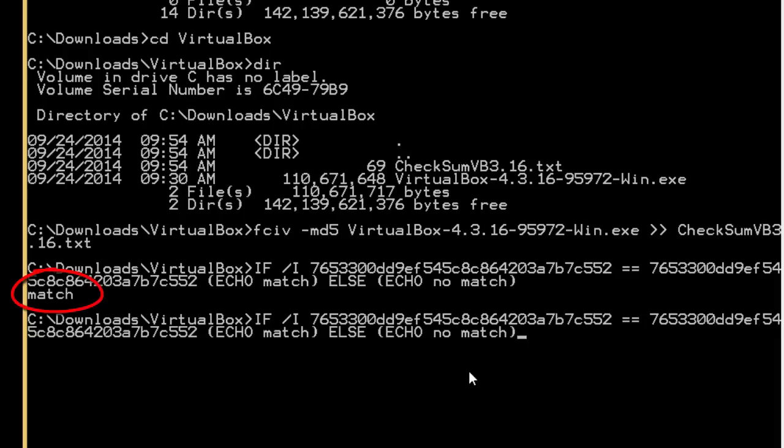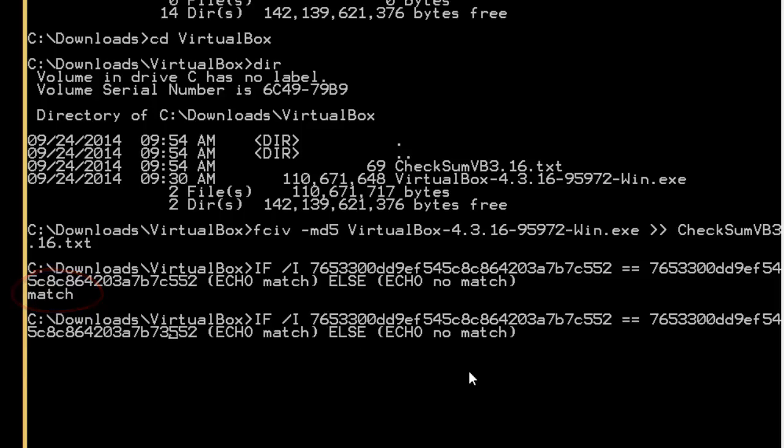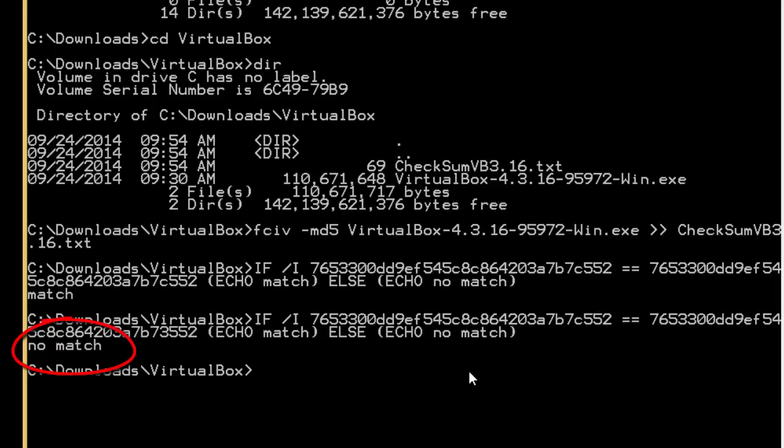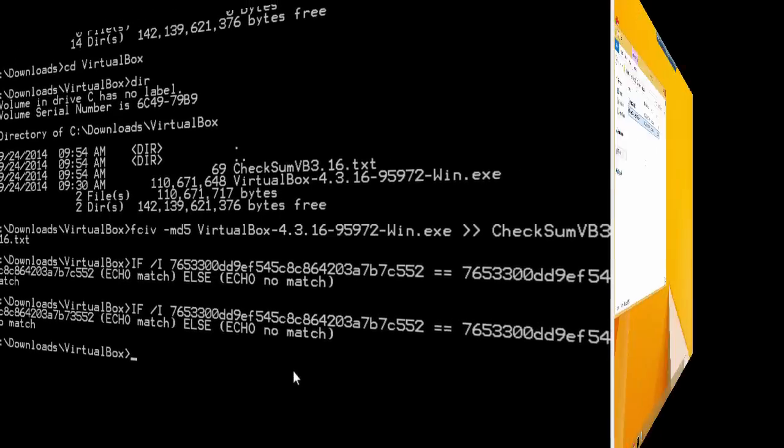Just to verify that this is working, I'll go over here and change one of these, change a C to a 3, hit enter. You'll see it's no match. That's how to verify that the downloaded file, in this case VirtualBox, has been downloaded correctly and there's no problem with the file.